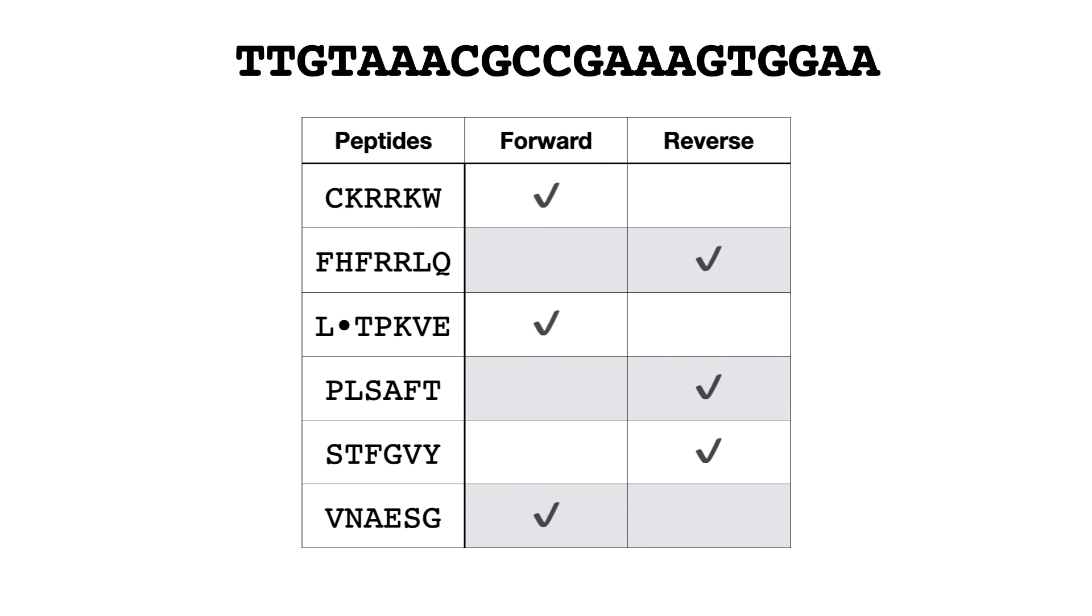So effectively we have three forward peptides being produced and three reverse peptides being produced. So that is how we can get six different peptides from one DNA sequence: we just translate the three reading frames in one direction and the three reading frames in the other direction.